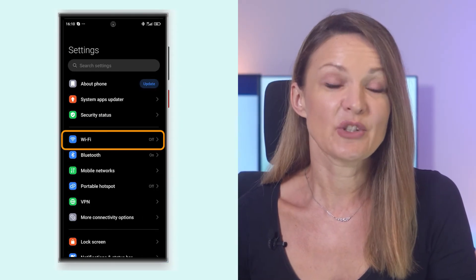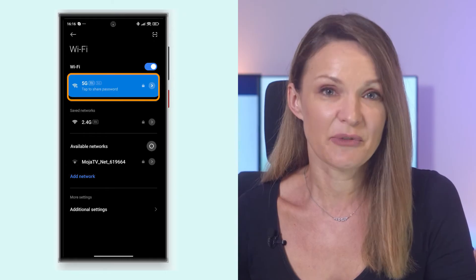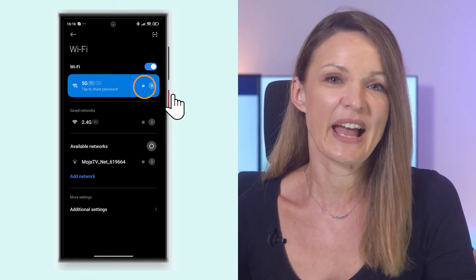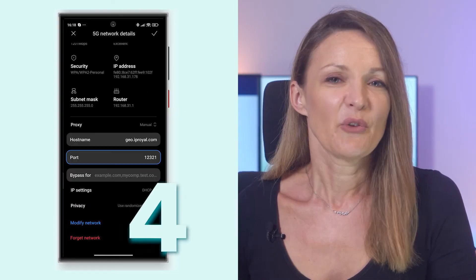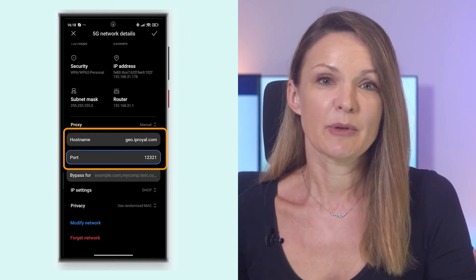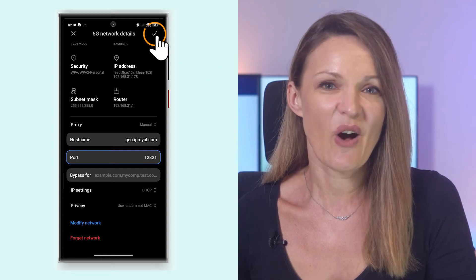Let's move on to configuring a proxy for Wi-Fi. While the steps may slightly vary depending on your device and Android version, the process is more or less the same. One: go to Settings on your phone and choose Wi-Fi. Two: find the Wi-Fi network you want to configure and tap the arrow icon next to it. Three: scroll down, tap Proxy, and select the Manual option. Four: enter the host name and port from your proxy dashboard, and save the settings by tapping the check mark icon.